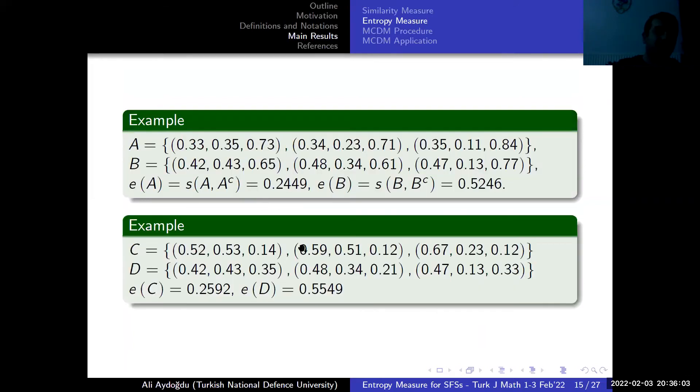We then provide a basic example illustrating the entropy measure for spherical fuzzy sets.